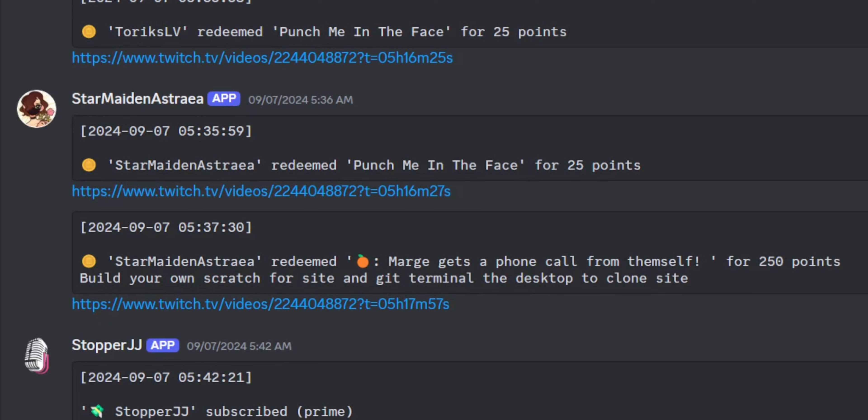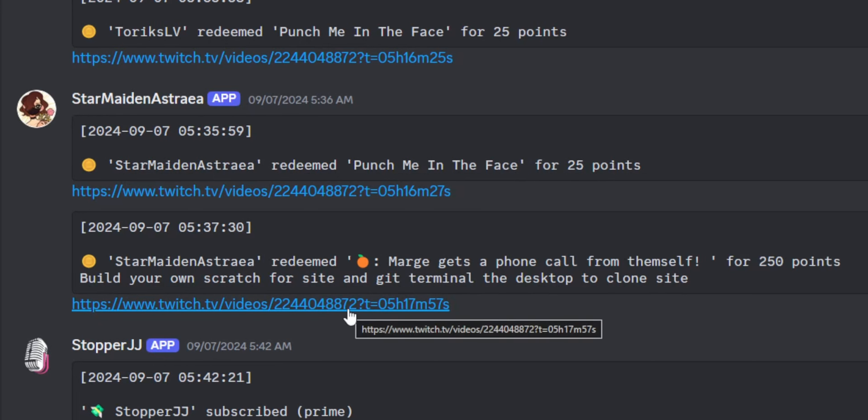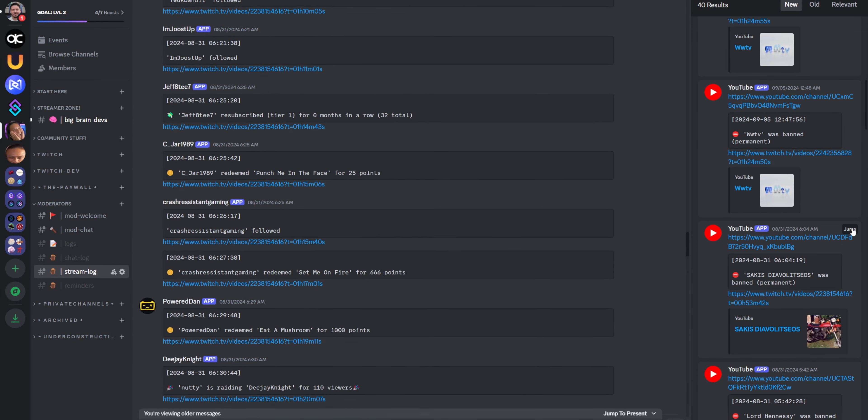If you aren't logging all your sub alerts and donation alerts to your Discord server, I'm going to convince you why you need to start doing that right now. This is my Discord server — I have a separate private channel that only me and my mods can read, and it logs every single sub, every single channel point redemption, and every time I ban someone with timestamps so I know exactly when each thing happened.